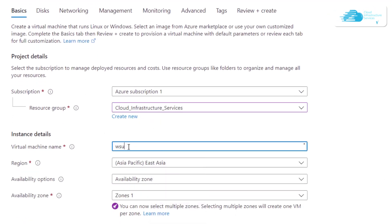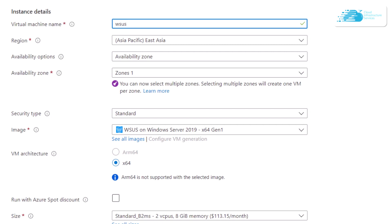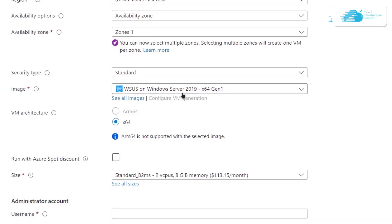You will be brought to the customization page where you need to choose a subscription, choose a resource group, and provide your virtual machine with a name. I'm going to call this one 'wsus'. After that, choose the zone or region where you want to deploy this virtual machine, then scroll down and make sure the image is the one from the link in the description box.